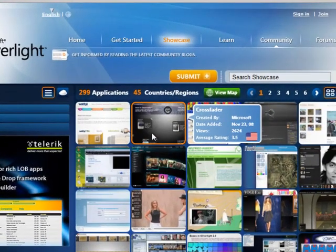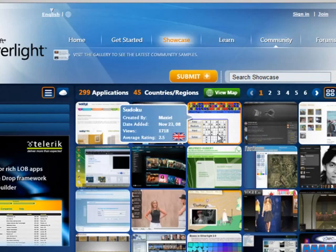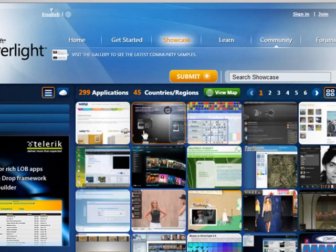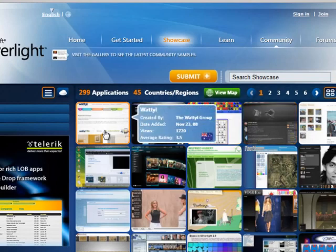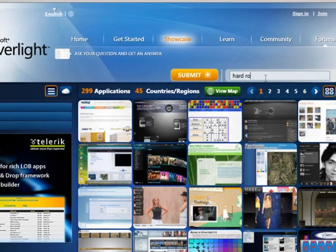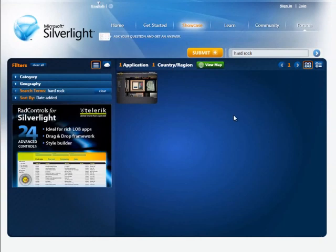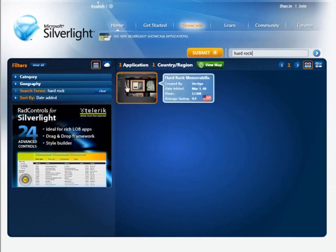You can see that as I hover over these, the date that this was added appears in a small pop-up. What's nice about this site is that a lot of these contributions are user-submitted, and you can see the most recent ones at the top. You can also search — I'm going to search for the term HardRock, and the results will be narrowed down to one application.